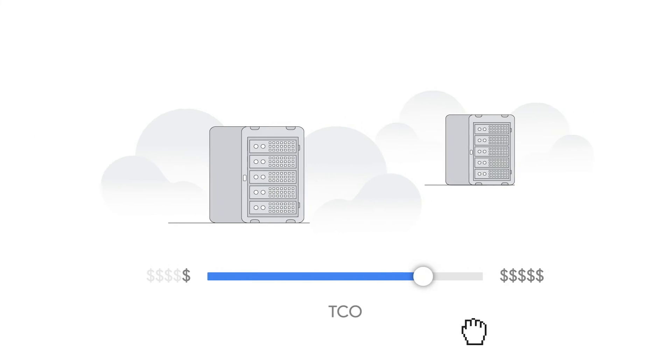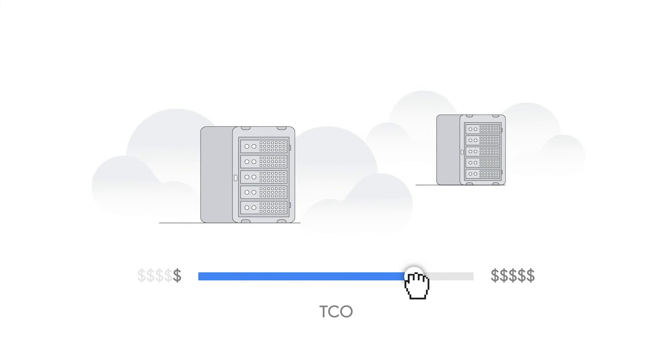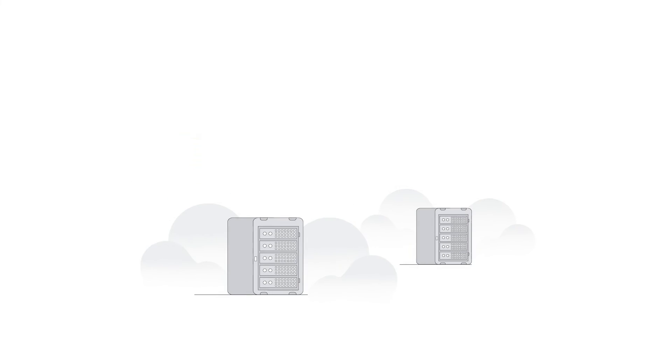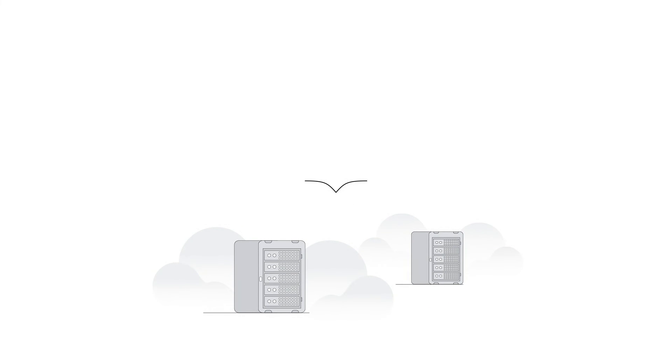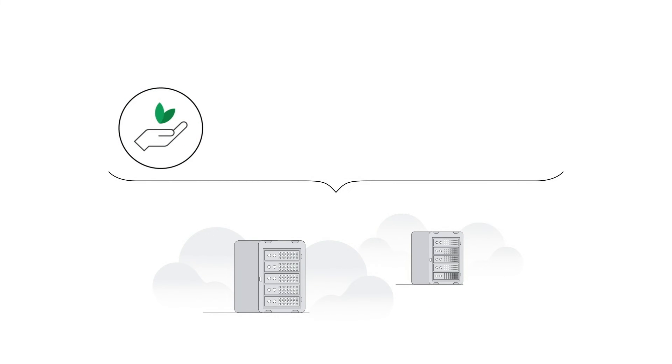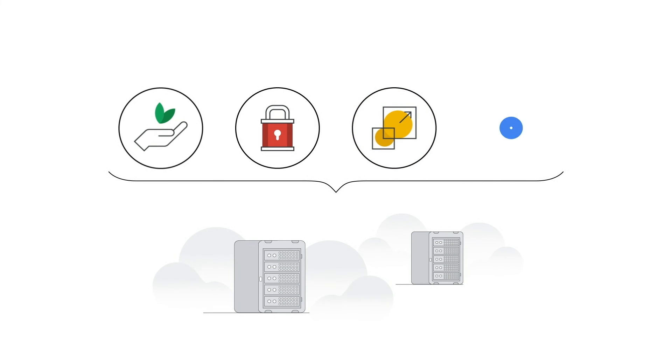Reduce TCO and flexibility control and manage your operations on the cleanest cloud in the industry with Google Cloud's sustainable, secure, scalable, and open infrastructure.